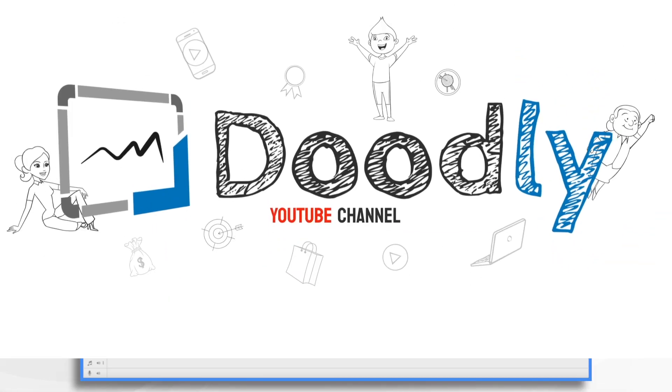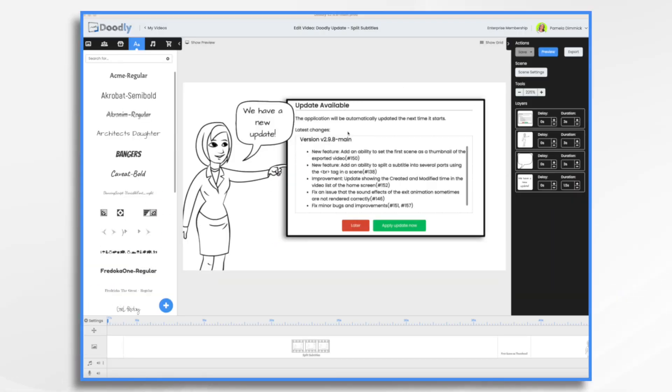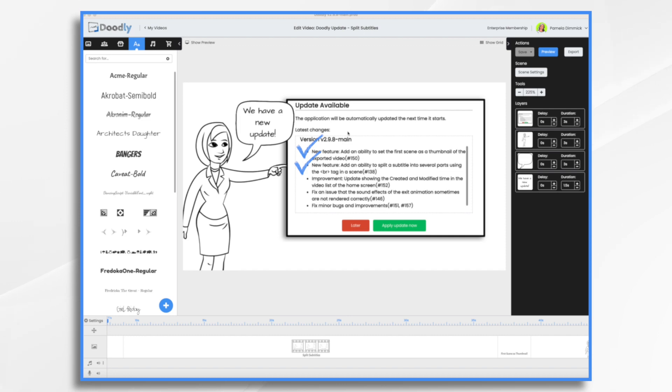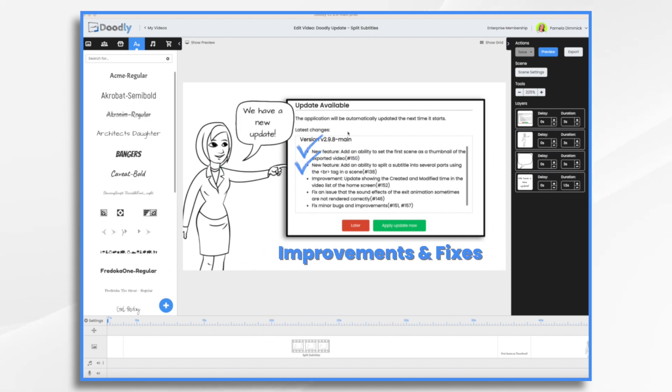Hi everyone. You may have noticed the last time you opened Doodly that there's a new update available. Today we're going to talk about version 2.9.8, which has two new features. The first is the ability to set the first scene as a thumbnail of the exported video, and the other is the ability to split a subtitle into several parts using the break tag within a scene. There's also a couple of improvements and fixes.